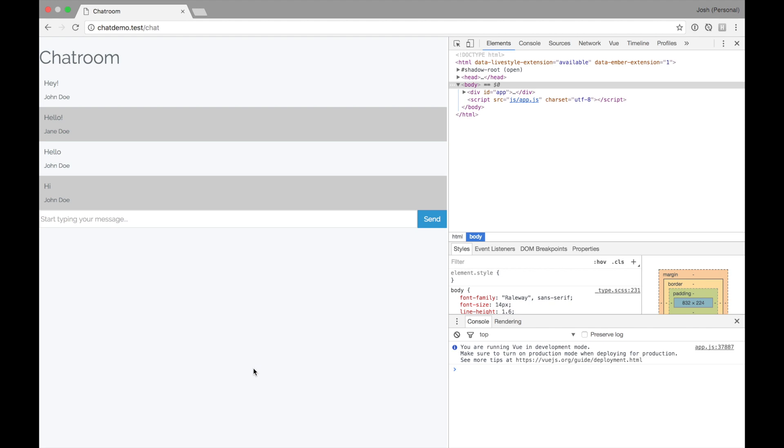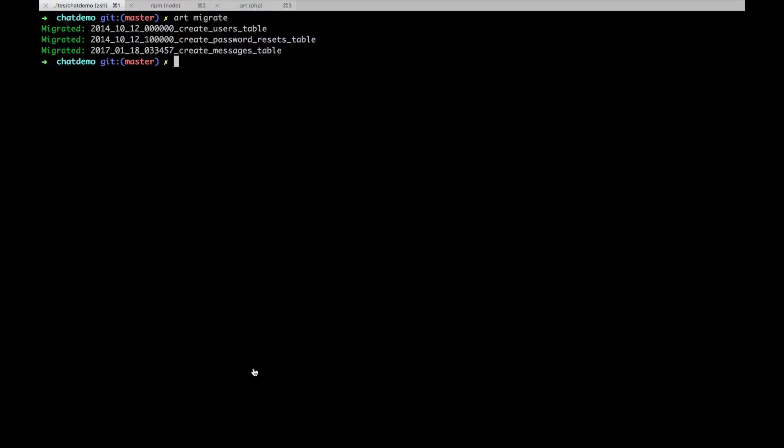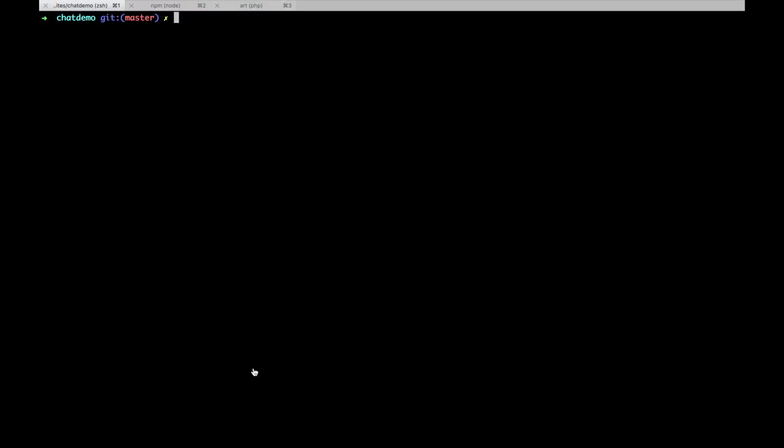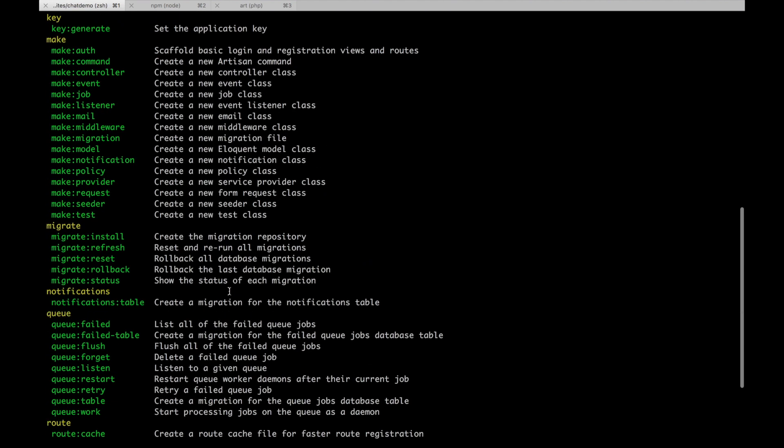So right now we have the back end set up for storing messages and assigning those to users, but we don't really have a way for users to sign into our app or to authenticate to this chat room or to assign their username to the actual chats they're sending. So let's do that. Laravel makes this tremendously easy again using an artisan task.